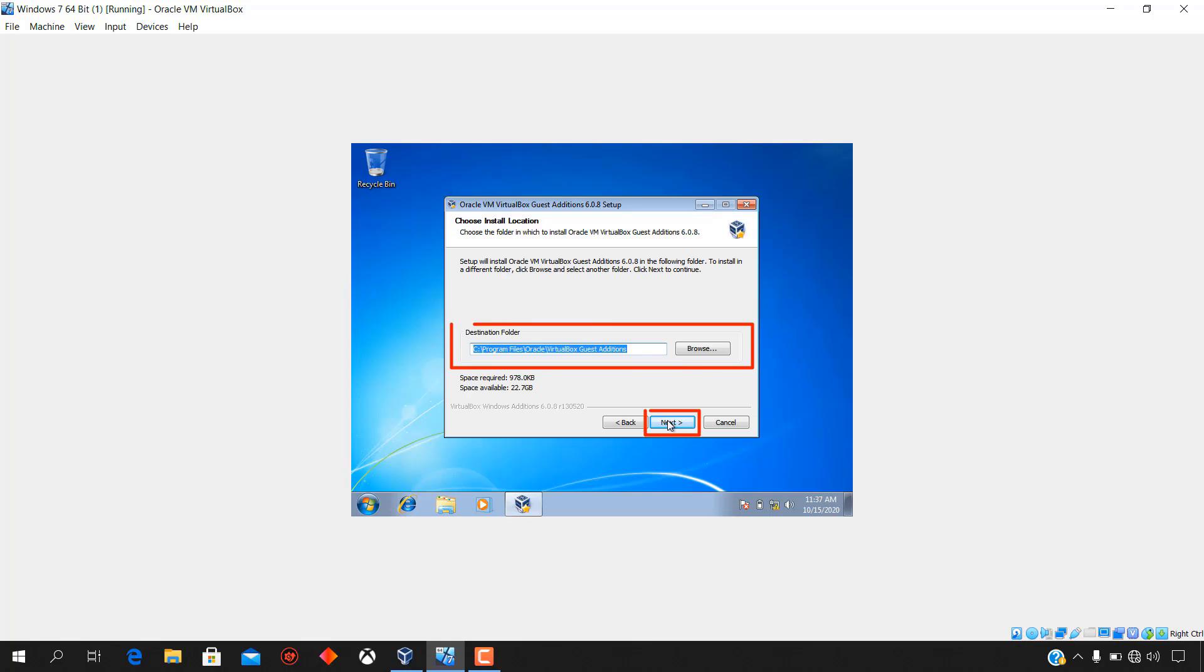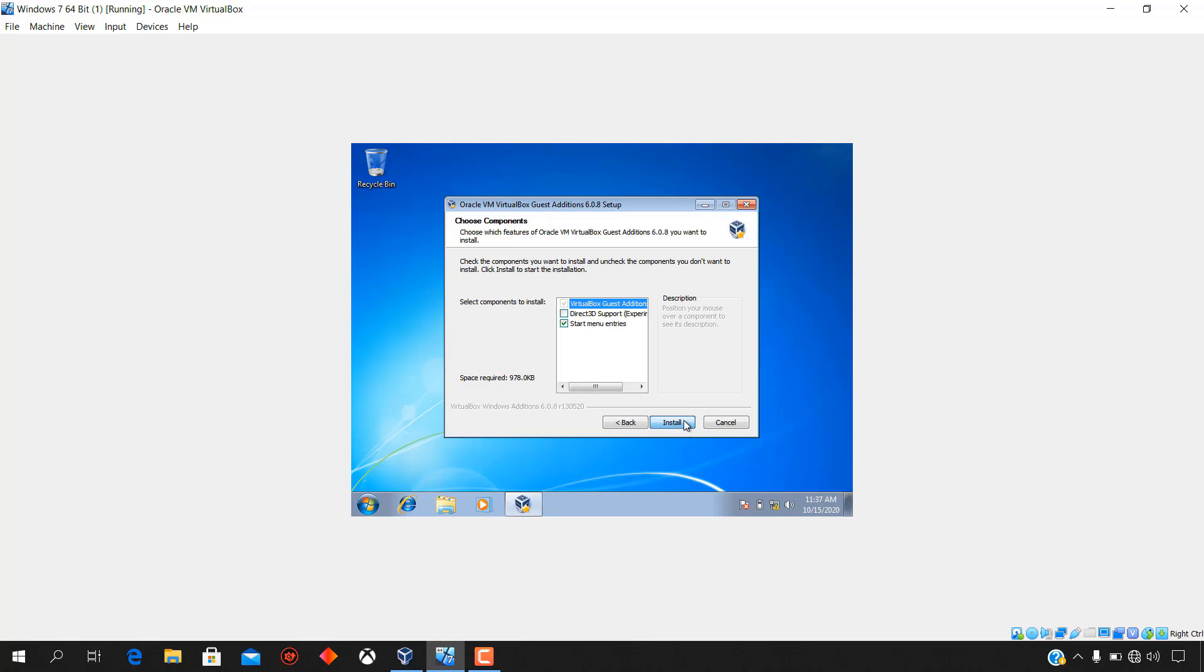Retain or change the default Oracle VM VirtualBox guest edition 6.0.8 installation location, then click next. Check the components you want to install and uncheck the components you don't want to install, then click install to start the installation.